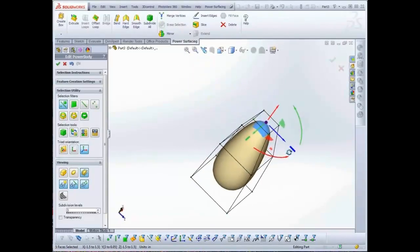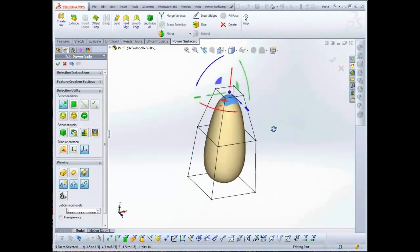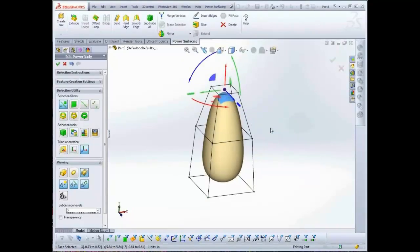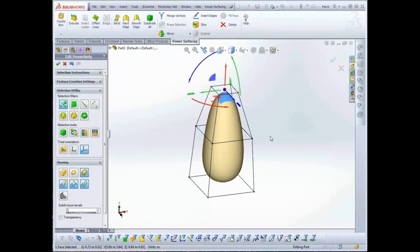For many of the Sub-D modeling tools, you will need to select edges in rings or loops before performing the action. One of the most common selections is an edge ring. You can switch to edge ring selection mode in the Command Manager or through the right-click menu.